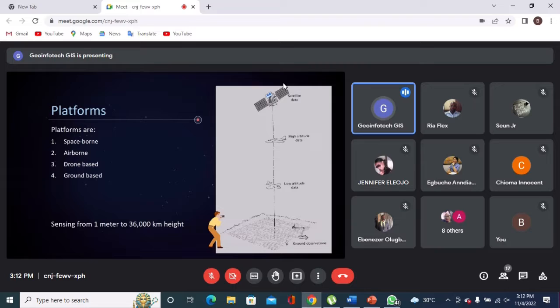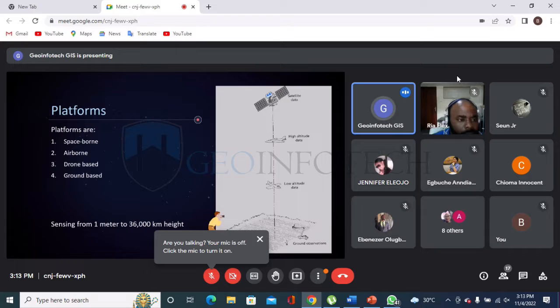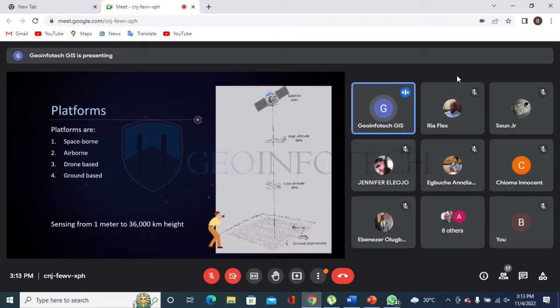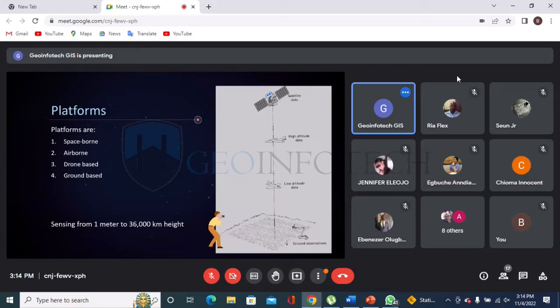We have ground-based, drone-based, and moving up further, airborne. Aircraft can fly as high as 300 to 400 meters above the earth to take images of the surface. Then we have spaceborne — strictly satellites orbiting in space. When we talk about spaceborne, we talk about geodesy and geodetic engineering: the principles used to launch satellites, how they acquire data, the necessary corrections during processing and analysis, and how we get our results. These are the platforms available in remote sensing.